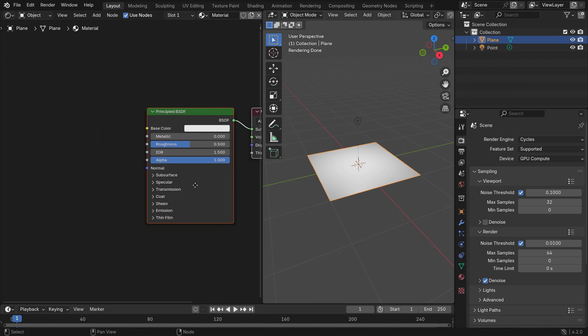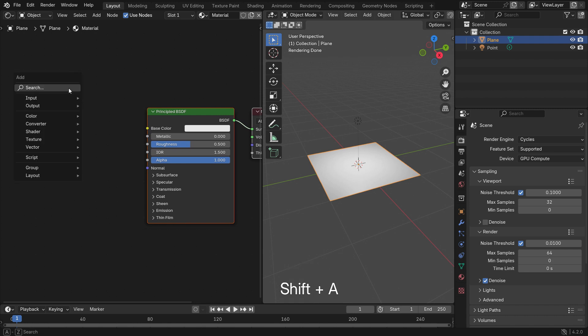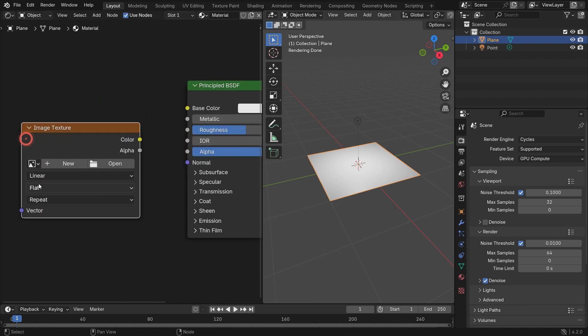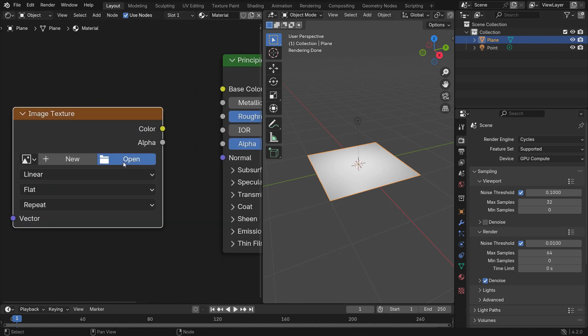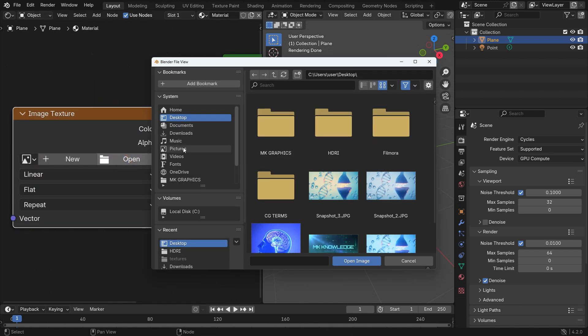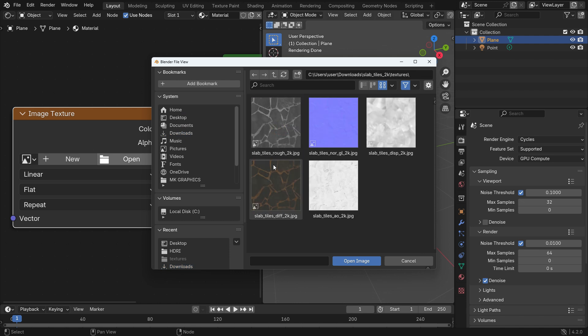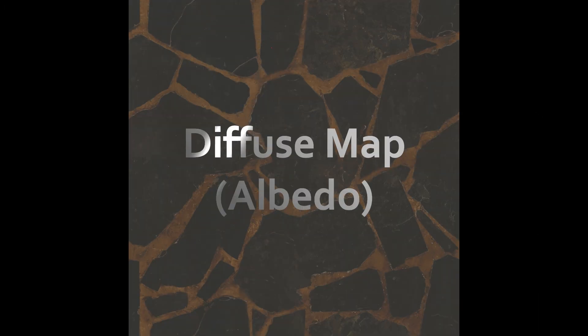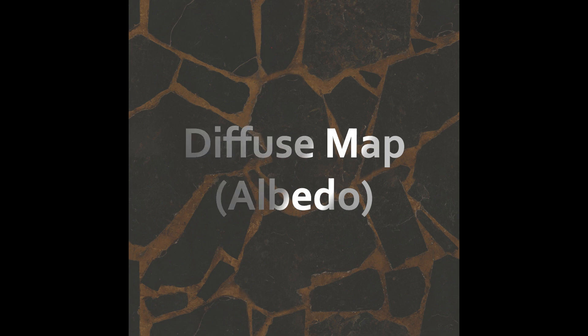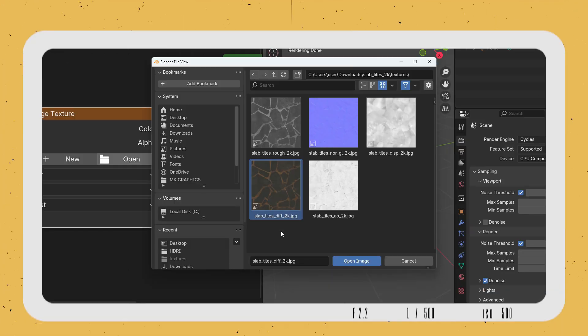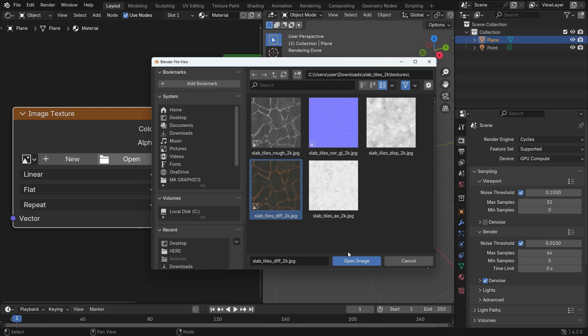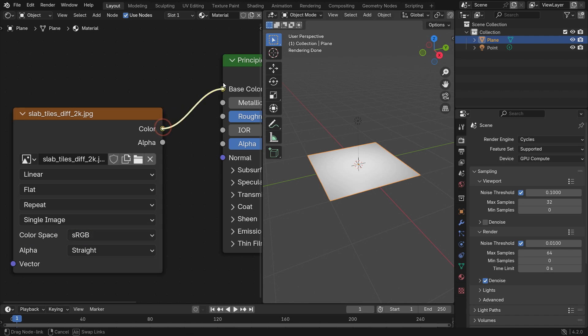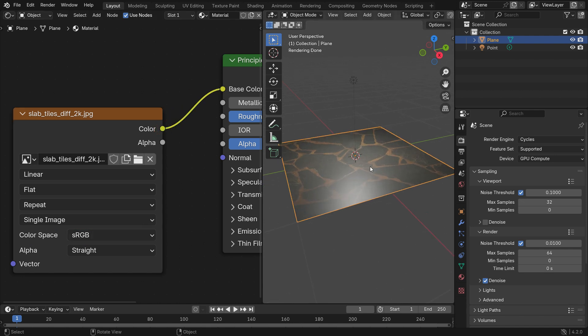All right, let's connect the PBR textures to the principled shader. Go over the shader editor, press Shift-A, and add an image texture. Click the Open button and find the texture maps we have just downloaded. First, we will choose the color map. It's also called a diffuse map or albedo. It defines the color and pattern of the object. Select the diffuse map image and open the image. The color space must be RGB because we will use color data. Plug the color node into the base color node of the principled BSDF. That's it.